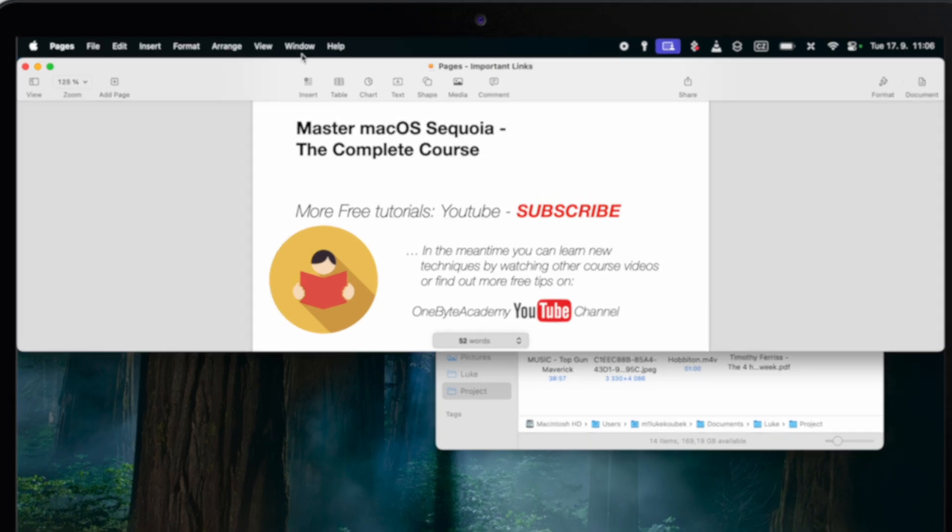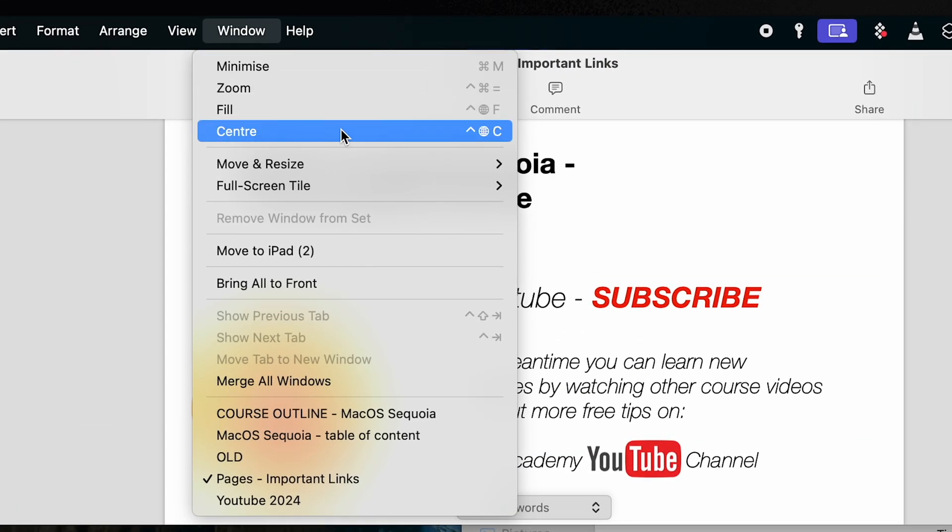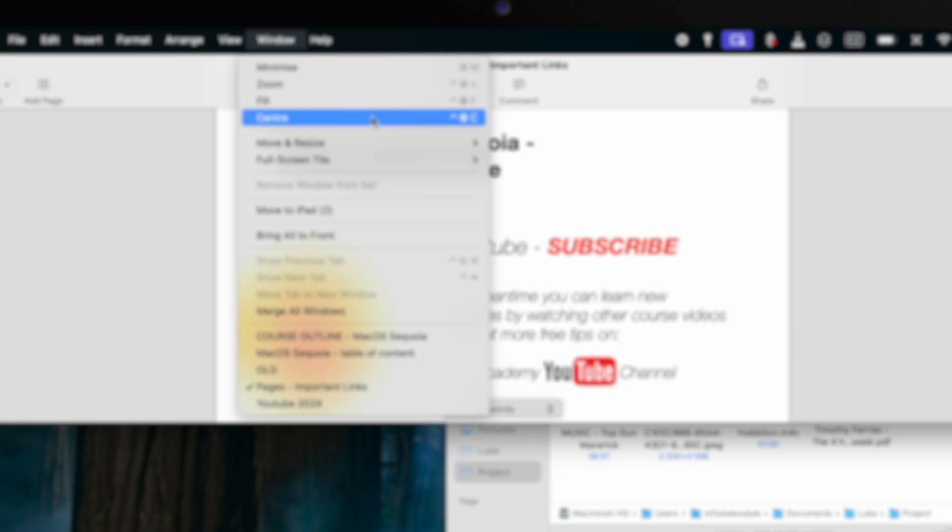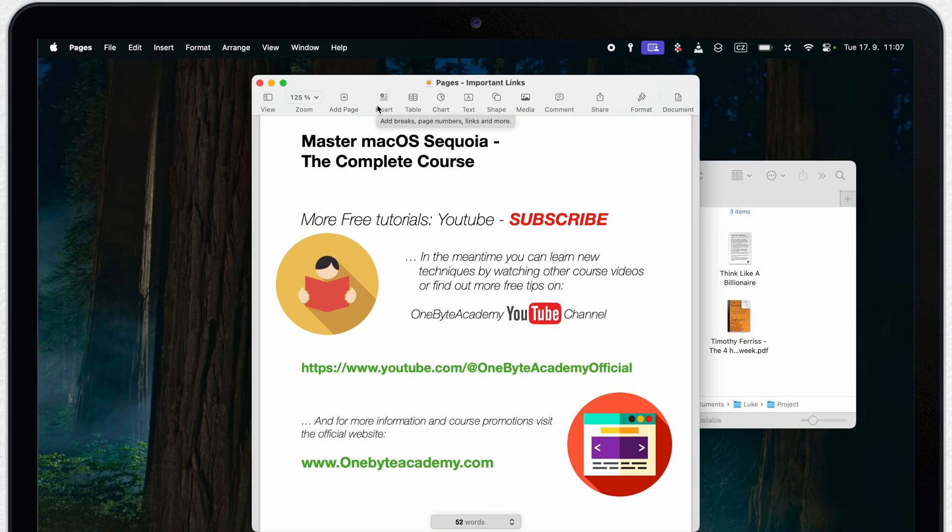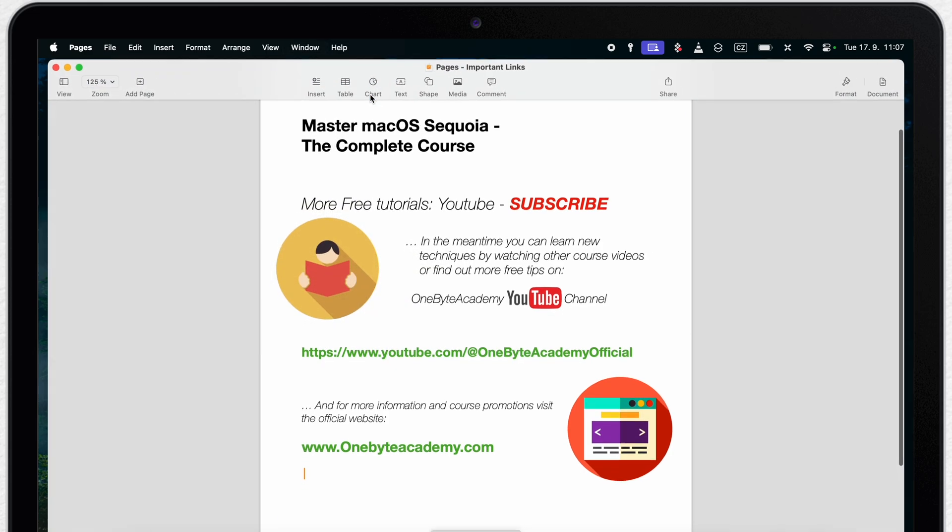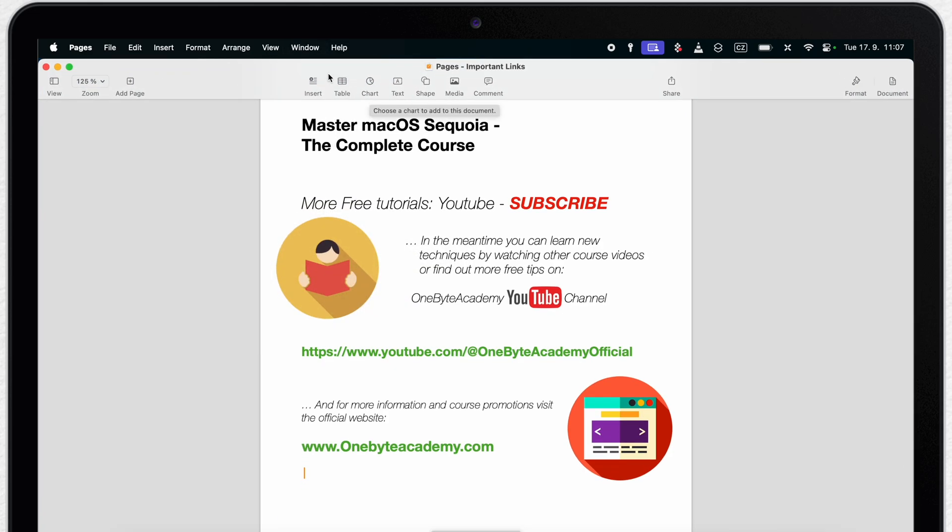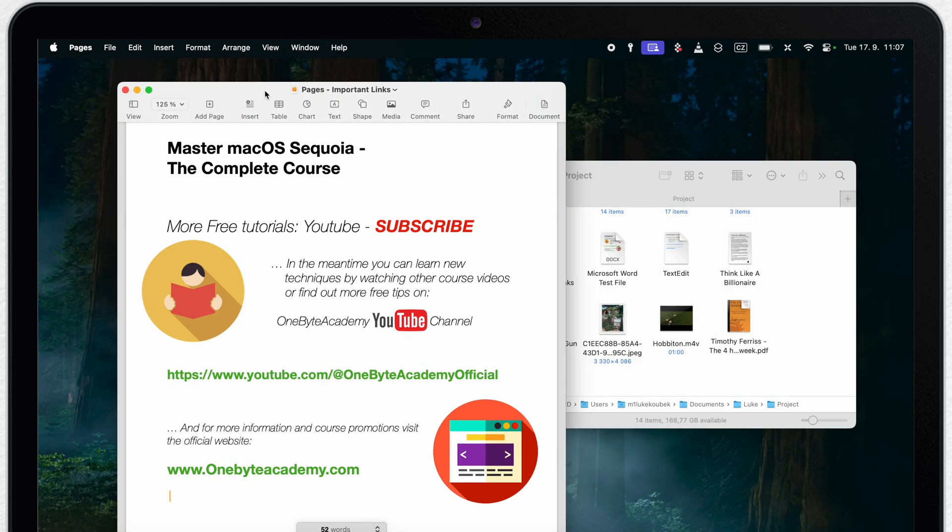But that's not all. You also have here the button to center. This will kind of choose the right size for the window and put it right in the middle. The other is to fill. This will do the opposite. It will enlarge it and take it to the whole screen.